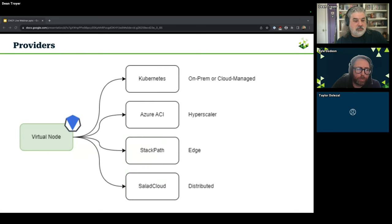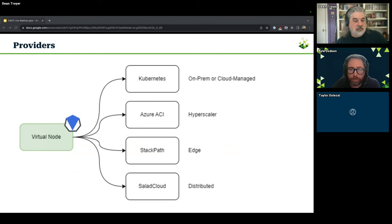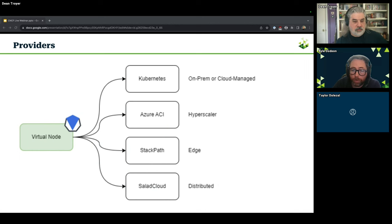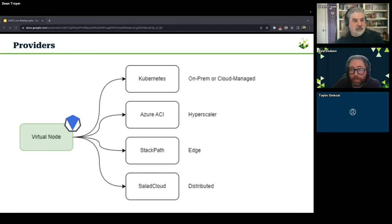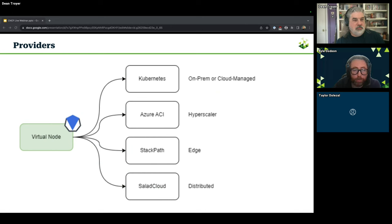What's really neat about the Virtual Kubelet's architecture is that it's intended to be open and extensible with a provider-based approach. You can use Virtual Kubelet to scale out into different Kubernetes clusters — on-prem or cloud-managed. There are also providers for other environments like Azure ACI if you want to go the hyperscaler route, StackPath for more towards the edge, or Salad Cloud for more globally distributed computing environments.